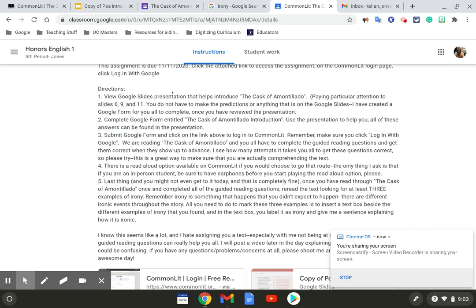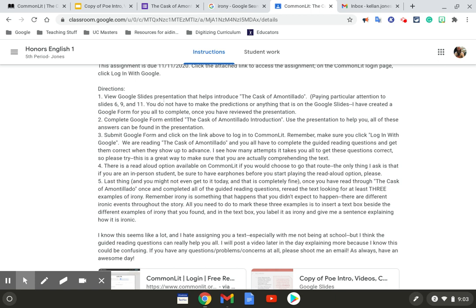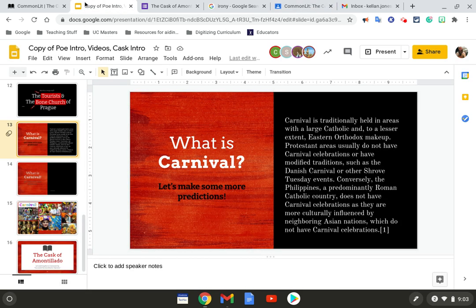So it says first, view Google Slides presentation that helps introduce The Cask of Amontillado, paying particular attention to slides 6, 9, and 11. You do not have to make the predictions or anything that's on the Google Slides. I've created a Google form for y'all to complete once you have reviewed the presentation.